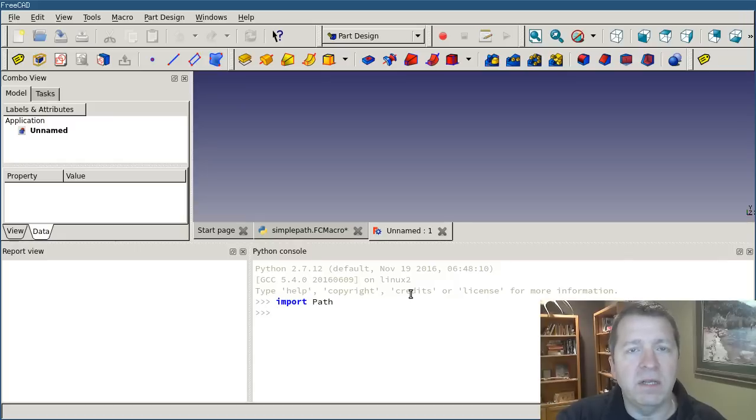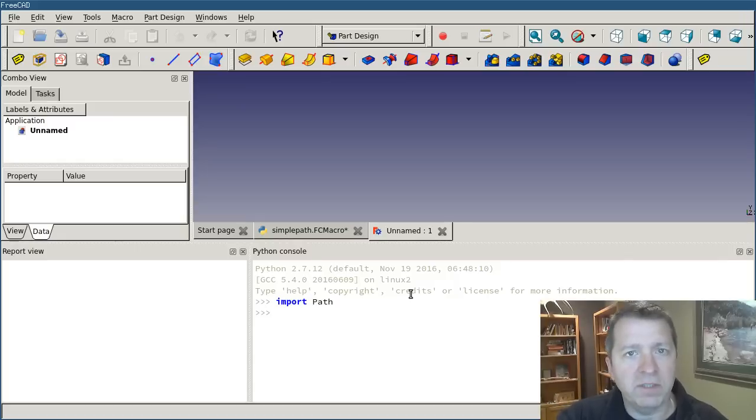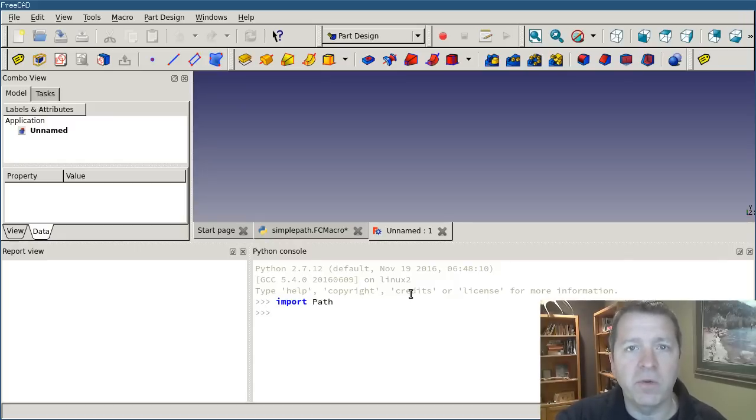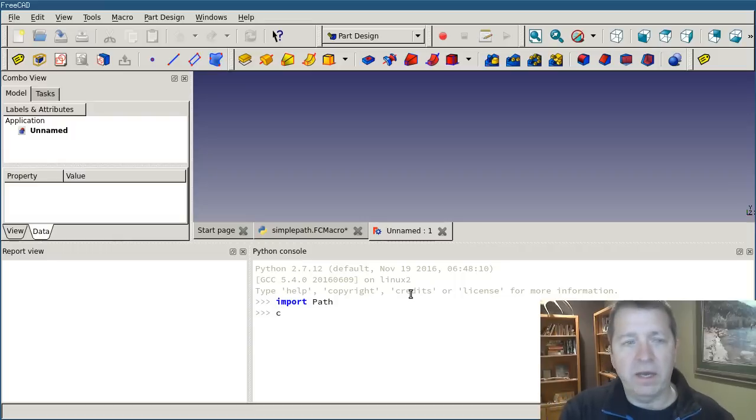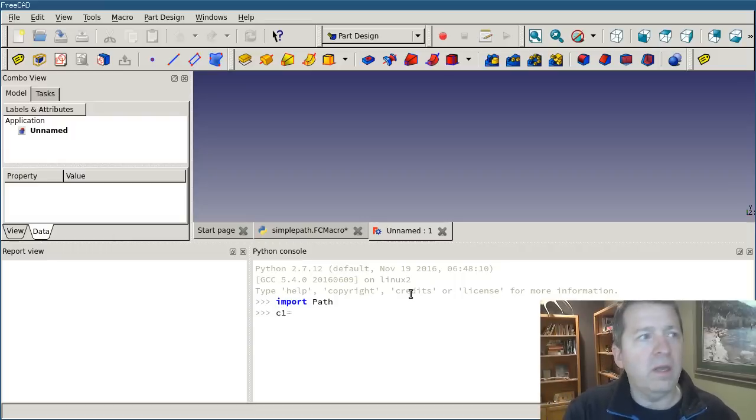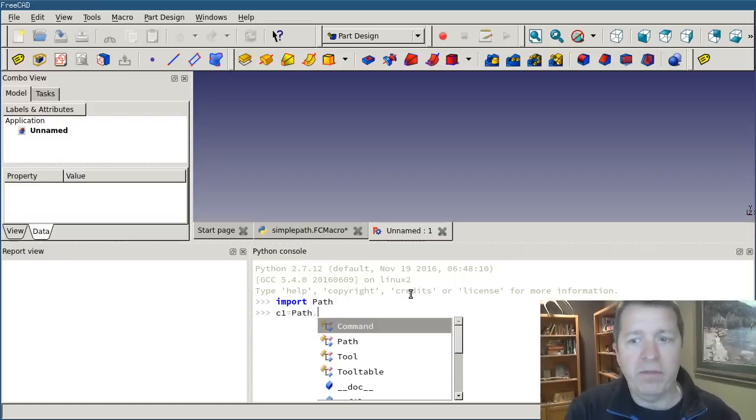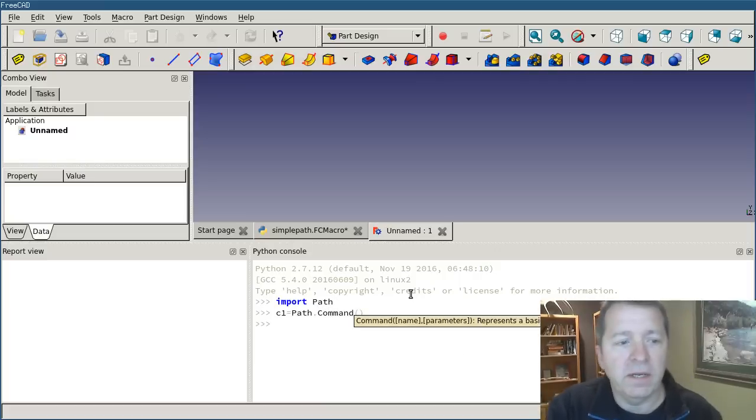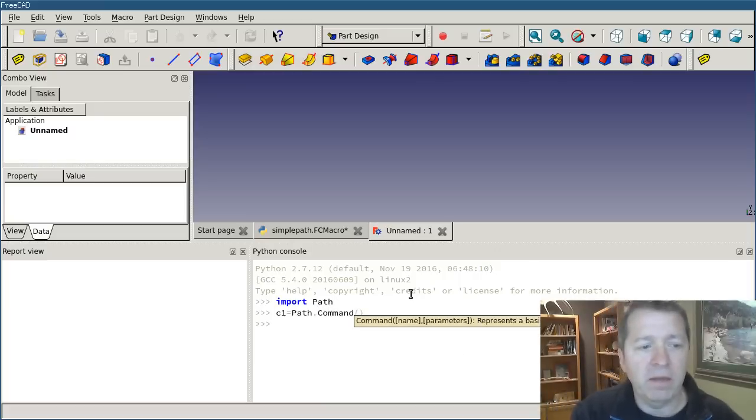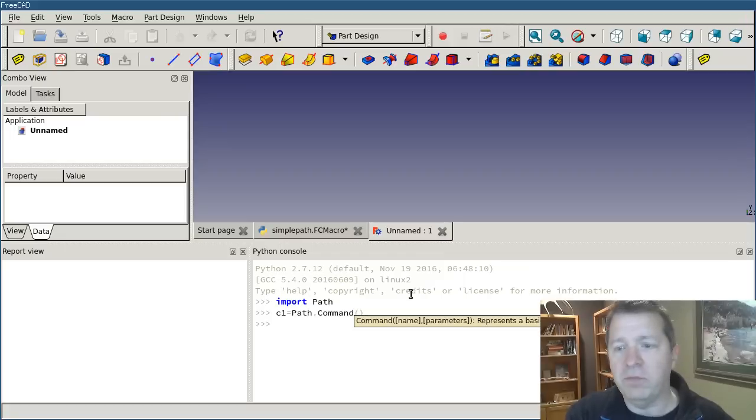And then commands get assembled together into paths. So the first thing I'm going to do is create a command object. And I'll say c1 equals path.command. And that's it. I now have a command object.